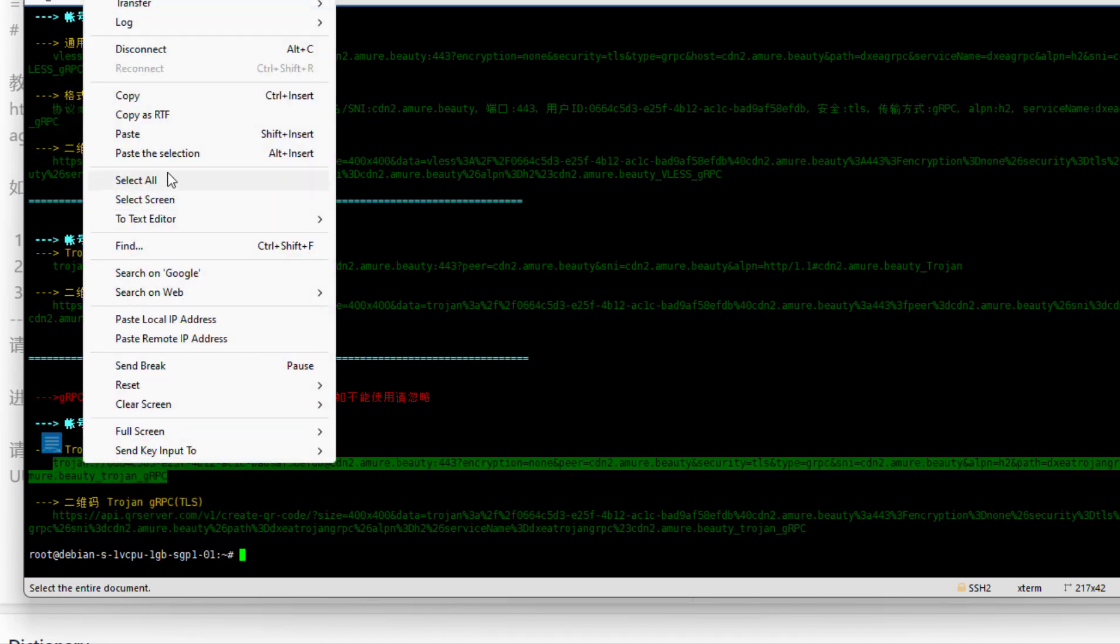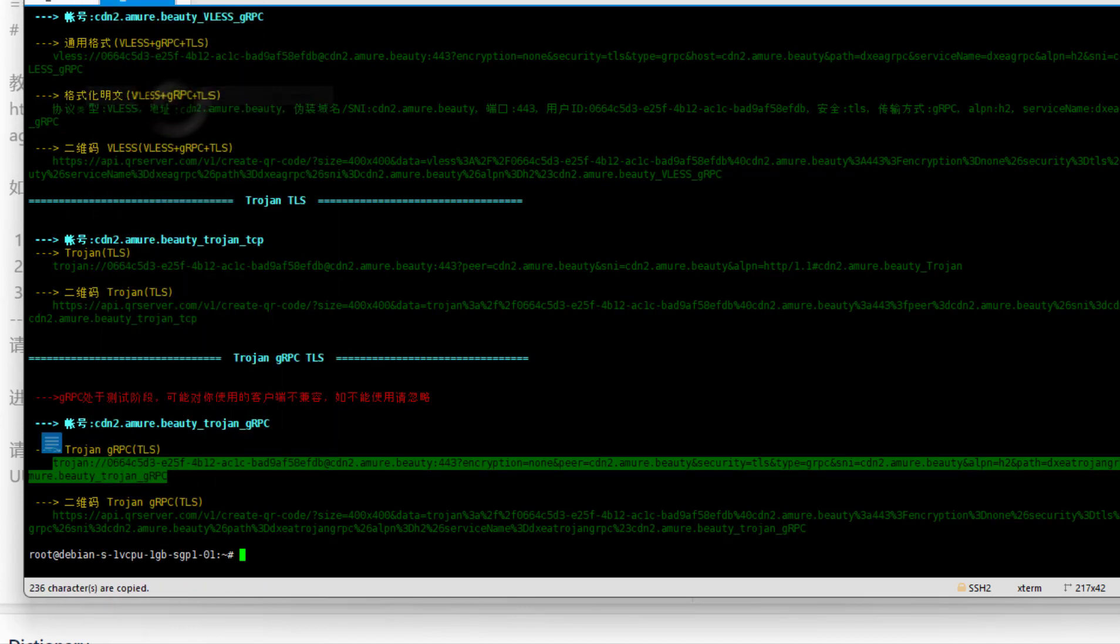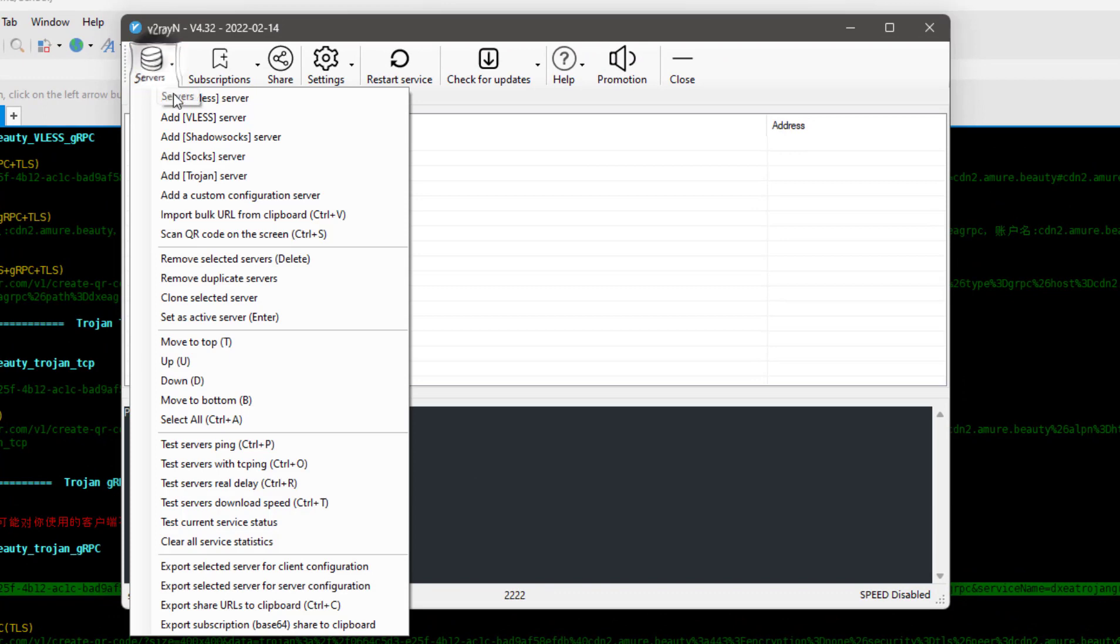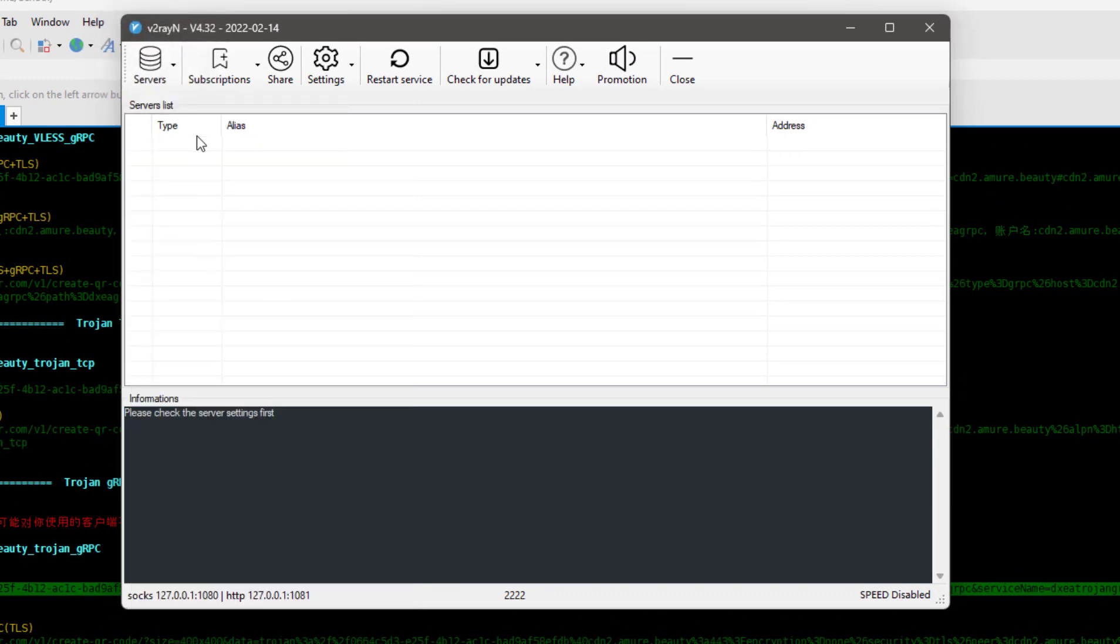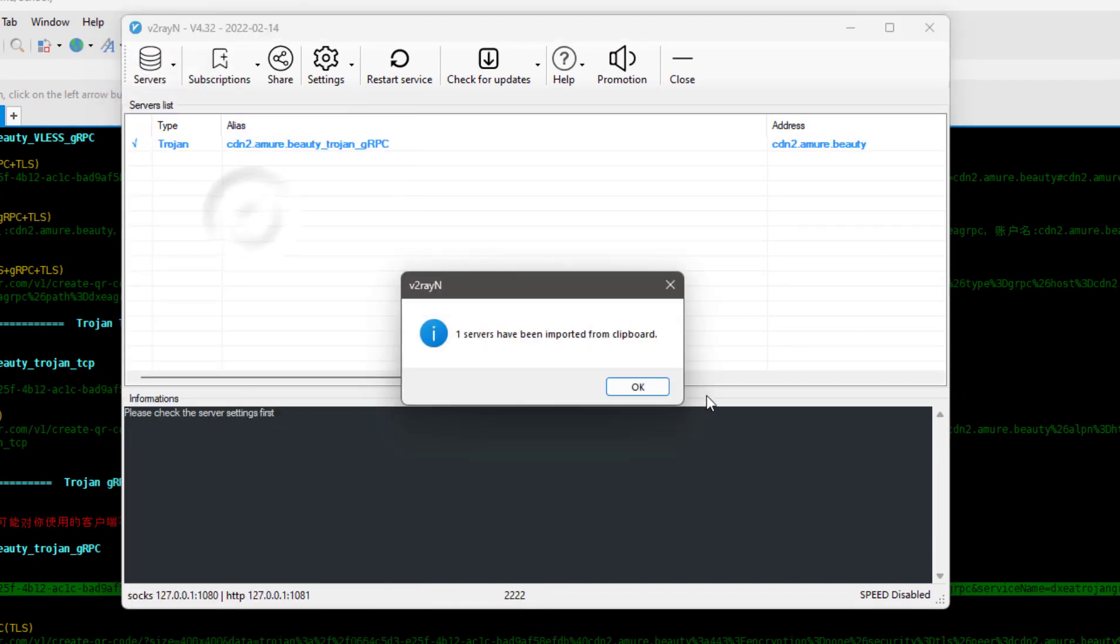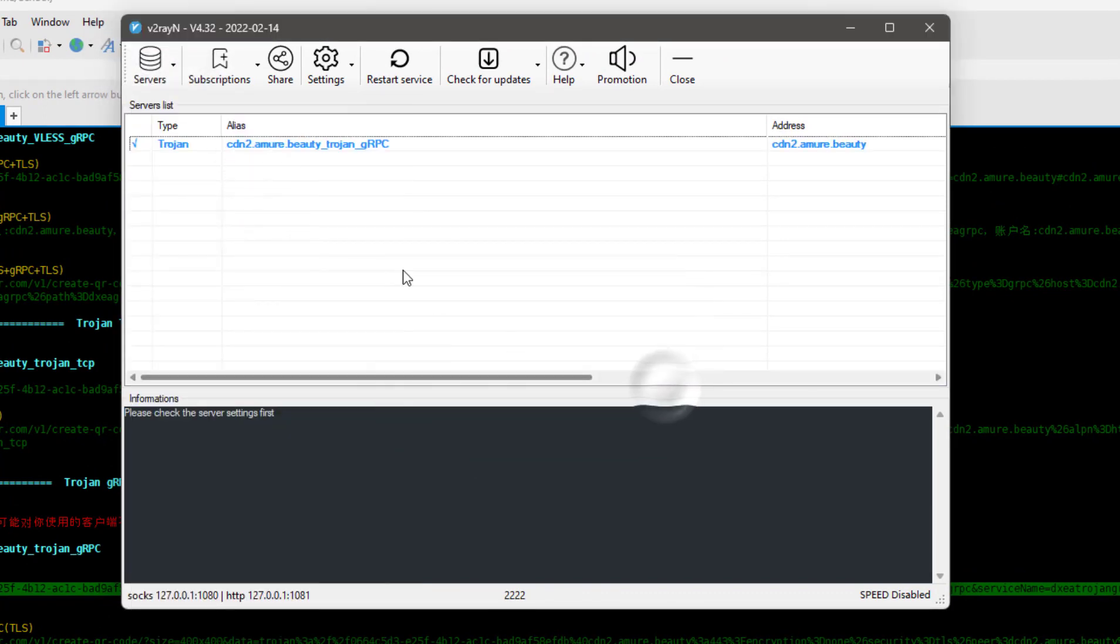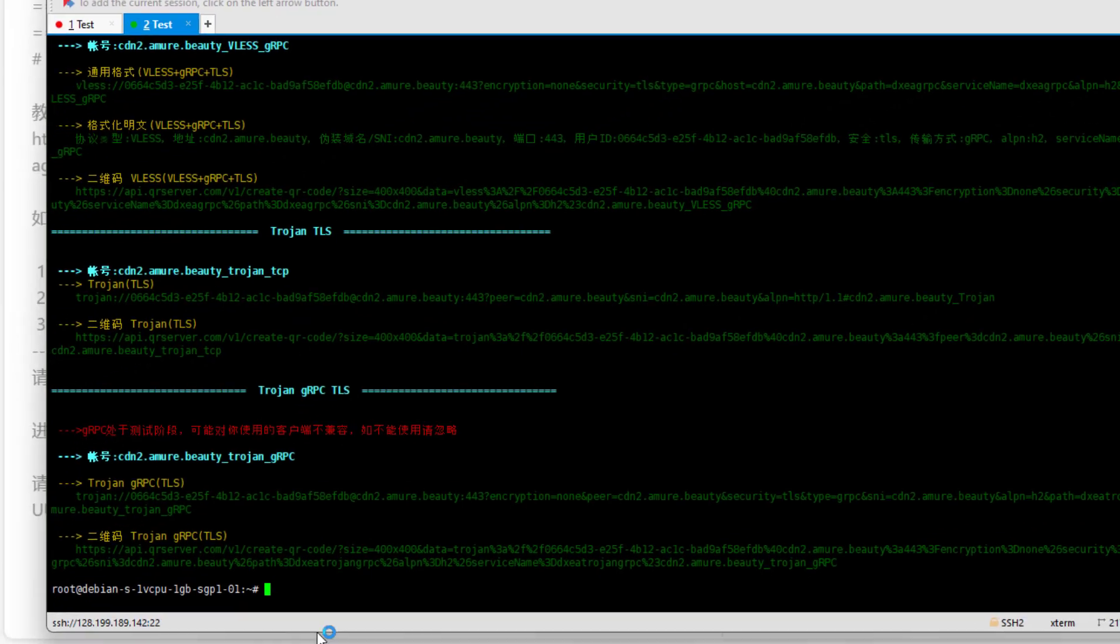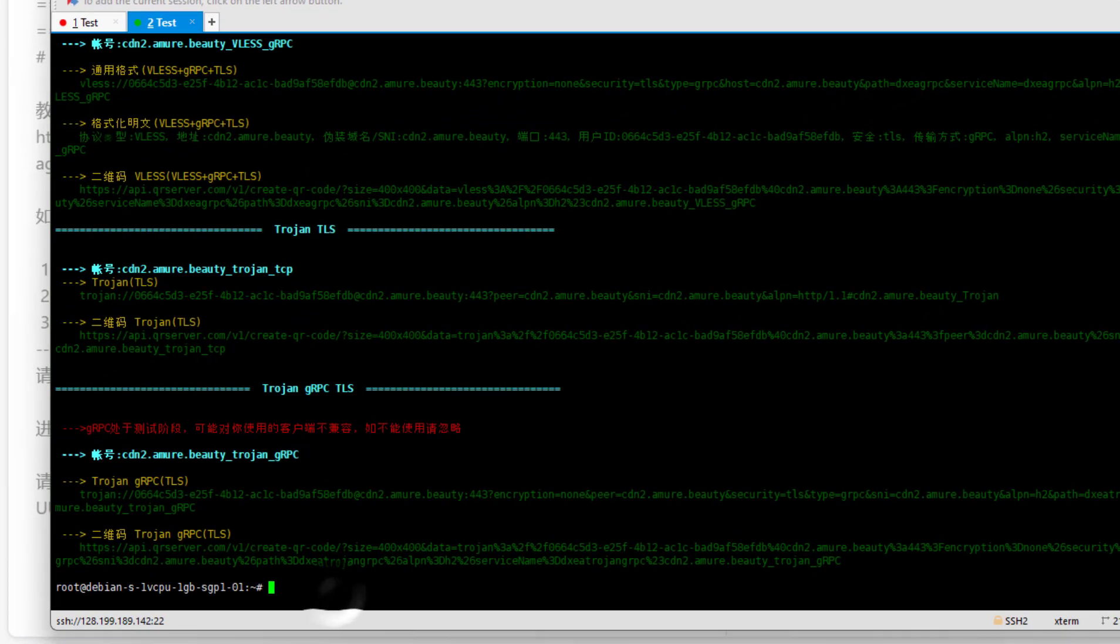Then open V2rayN for Windows, then go to Servers and click on Bulk Import from Clipboard. You can see only one protocol is added. Now I will show you how you can create a subscription link and automatically import all the protocols easily.